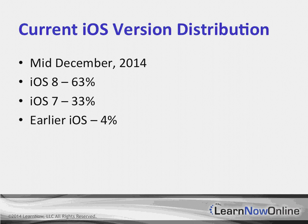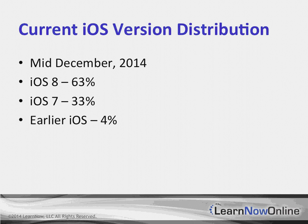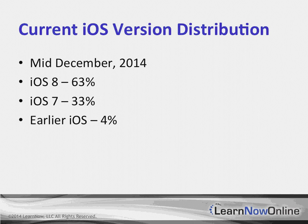However, when you do look at these numbers, and then you compare them just in the past little bit, let's say from the end of November, the end of November the numbers were 60%, 35%, and 5%. So, that means that we've got newer devices that are getting out there with the latest versions of iOS, and that there are people who are out there who have previous versions that are updating.